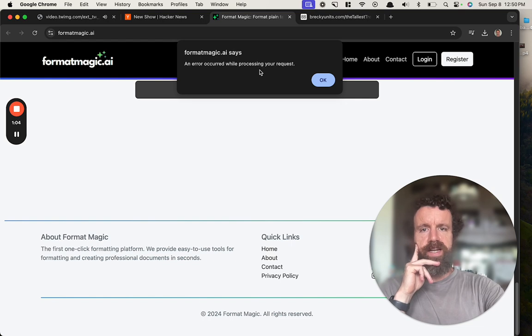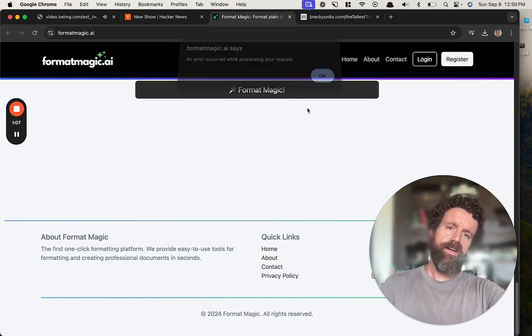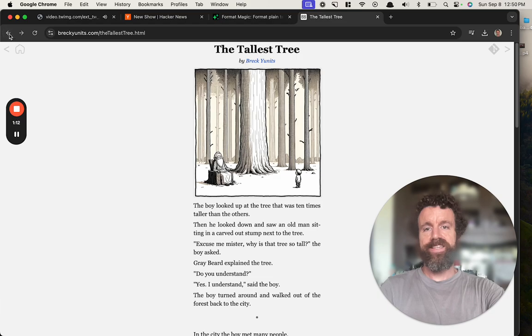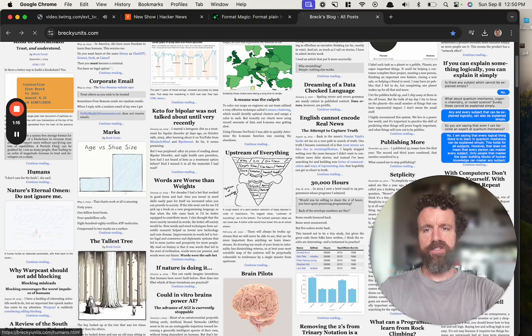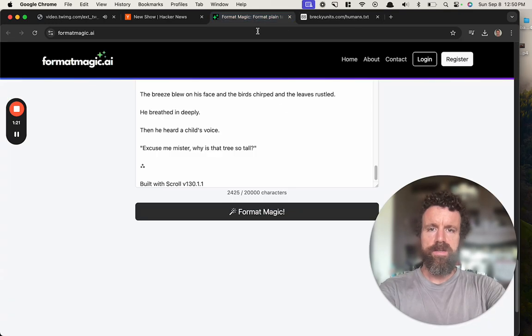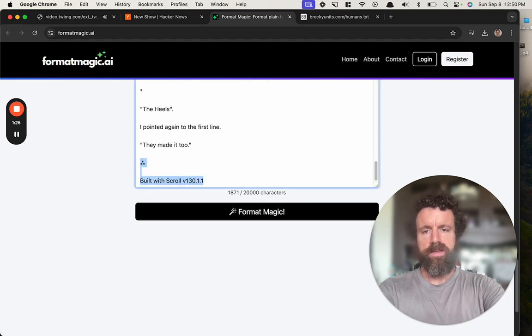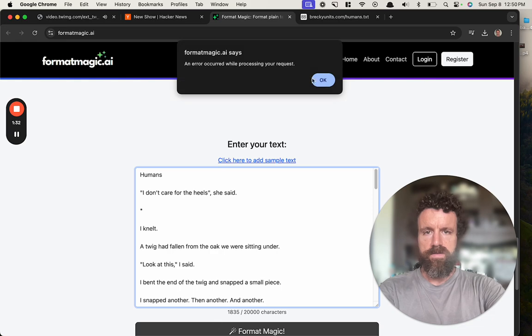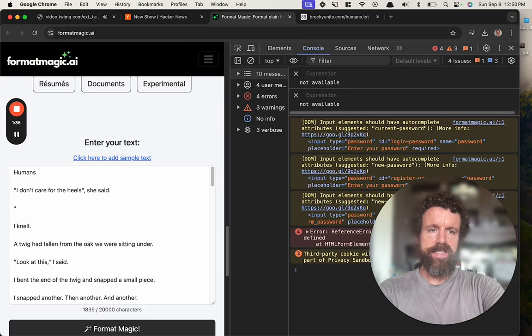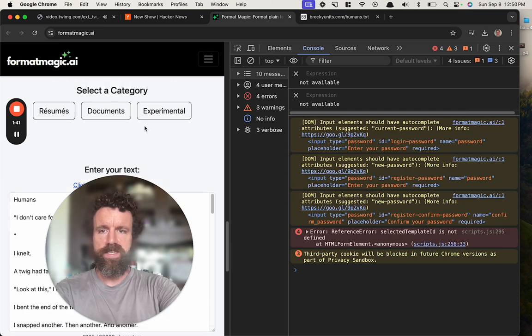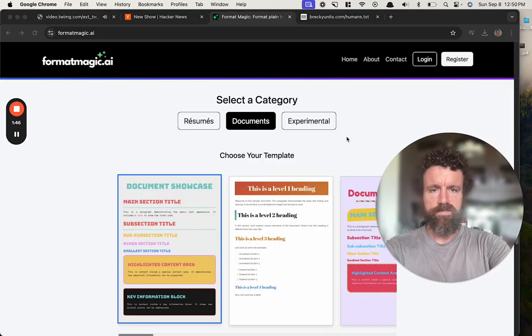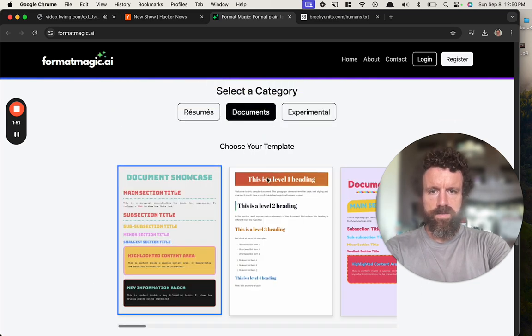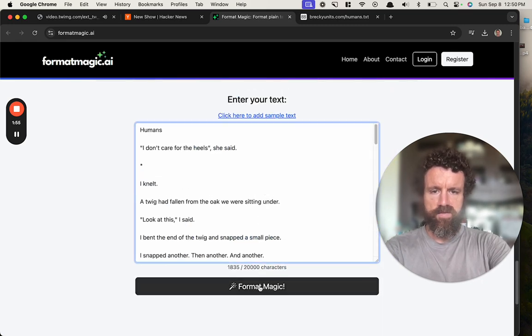Format Magic, let's see what you got. It's not magic. Let's try another one, maybe there was some string that you didn't like. All right, last chance. Selected template is not defined. Okay, so maybe I don't know what the hell, why don't you select one for me?